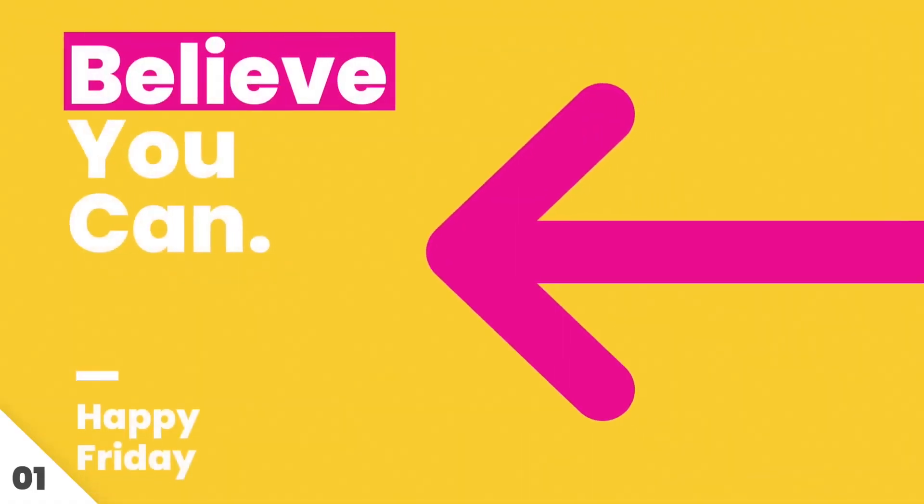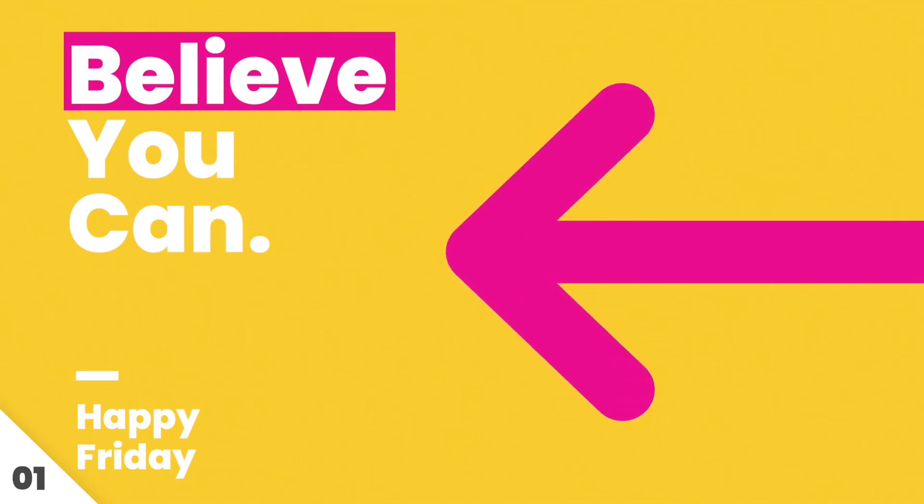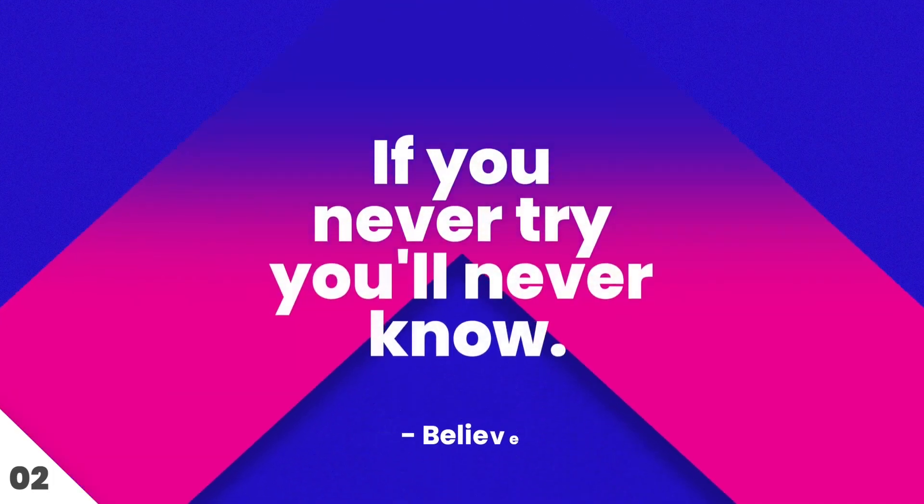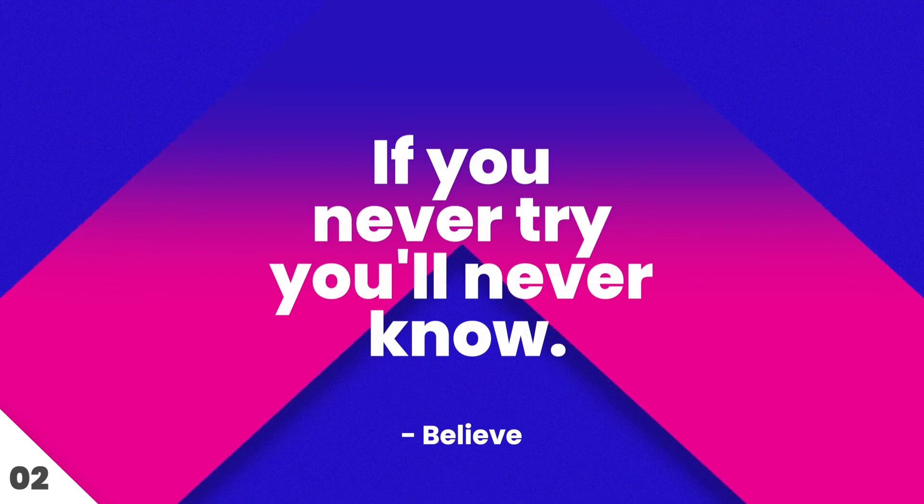To see everything included in this product, be sure to check out the Content Preview video. I'll put a link in the description.